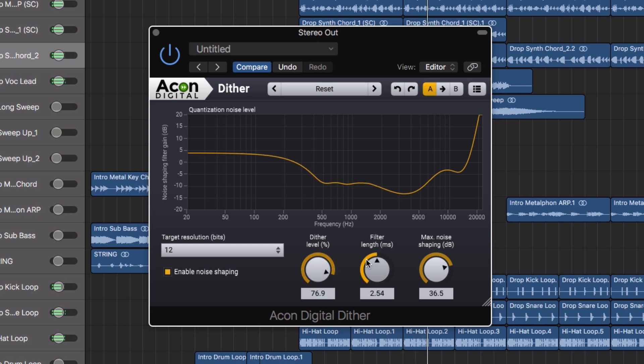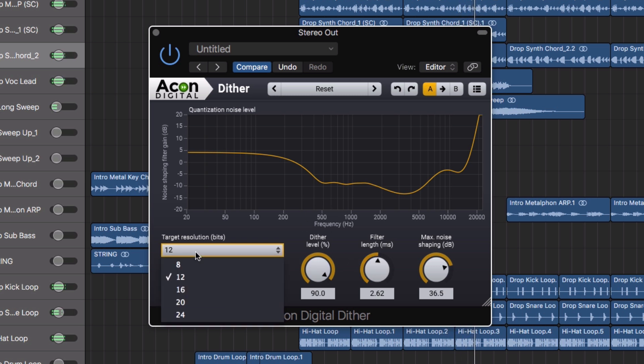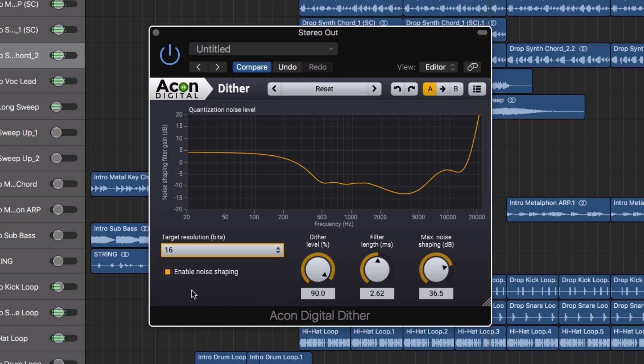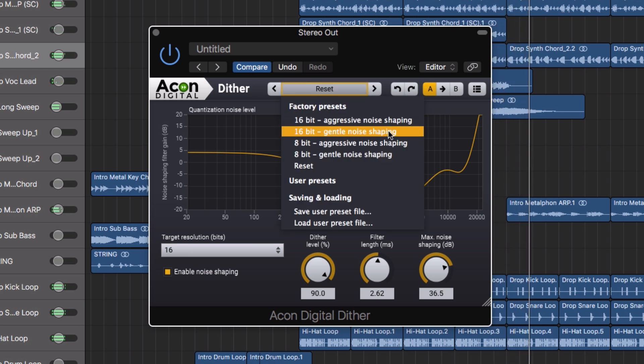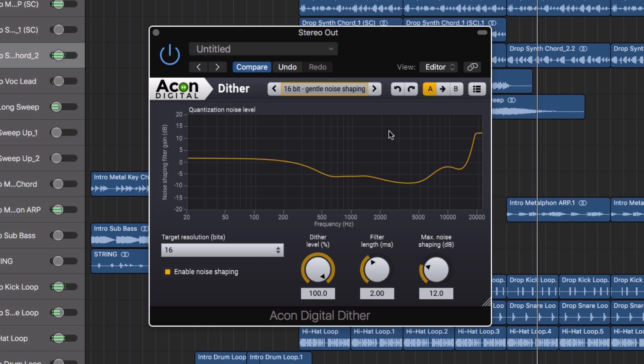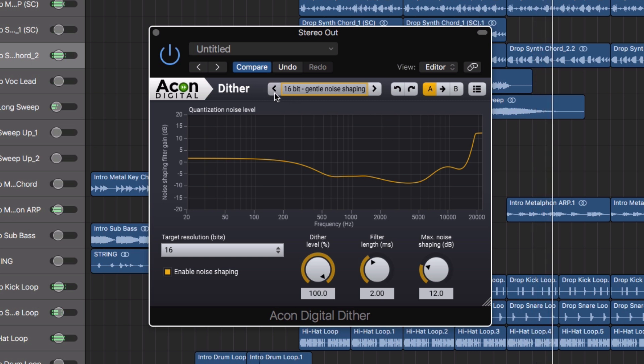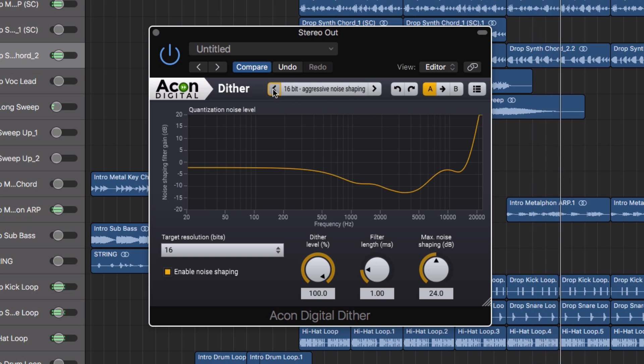A graphical representation of the noise shaping filter's frequency response and supporting all target bit depths. Meaning you can bounce your final master safe in the knowledge your audio quality is preserved when truncating audio files from a higher bit depth to a lower bit depth.